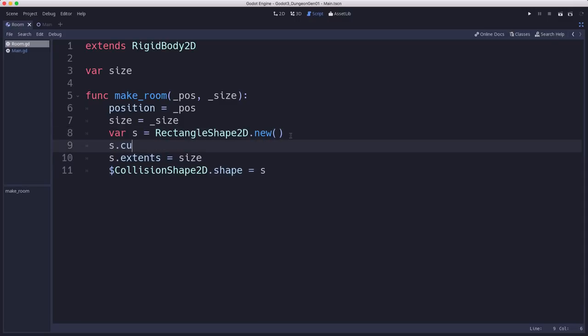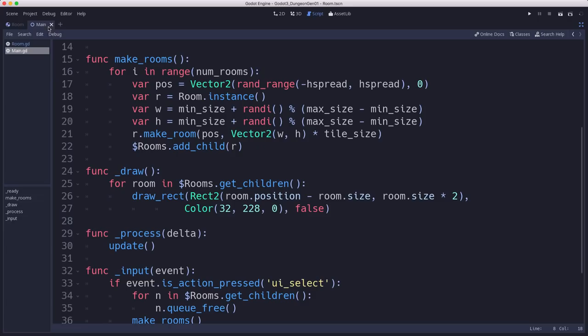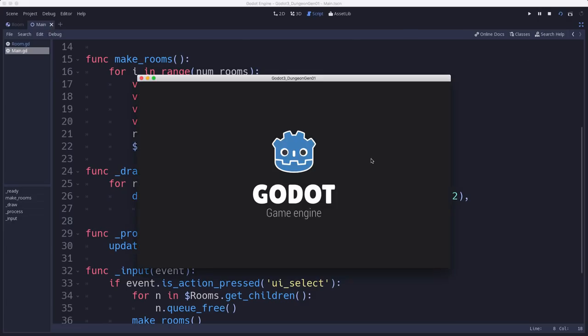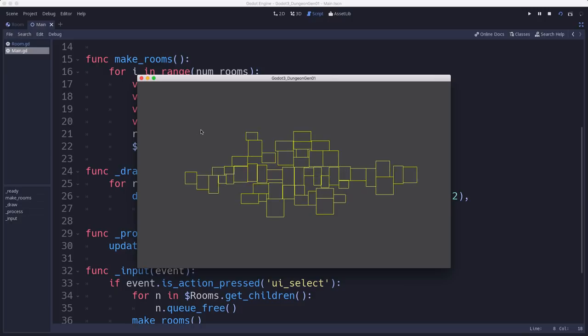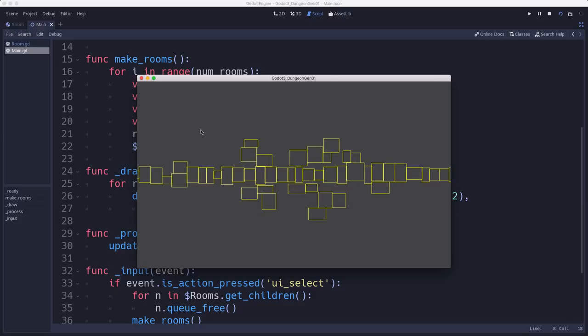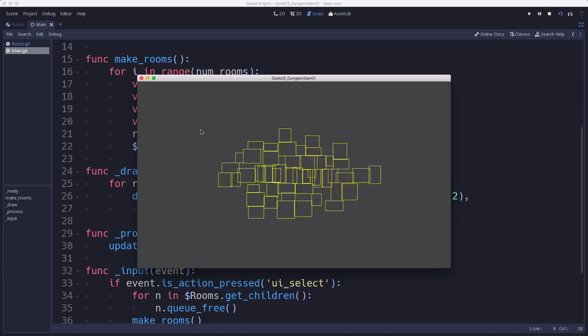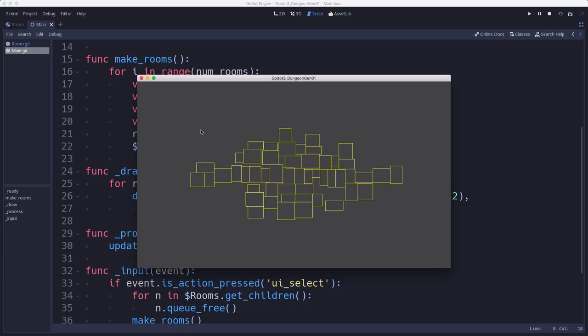And you'll see if I run it, what that does is they're going to stop moving a little bit faster. They're going to reach their finish point a little more quickly.